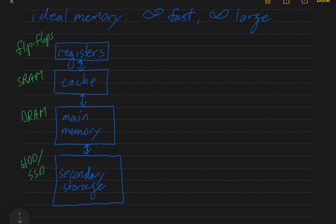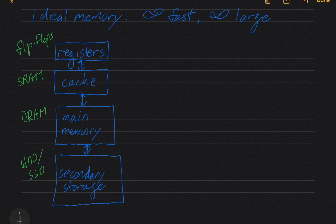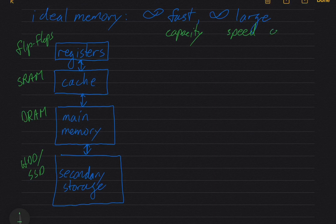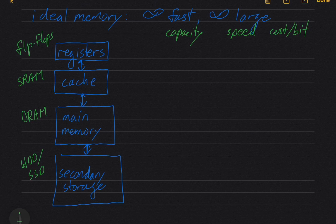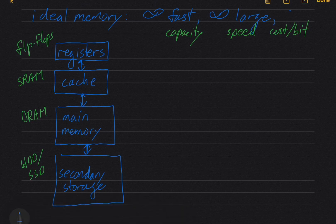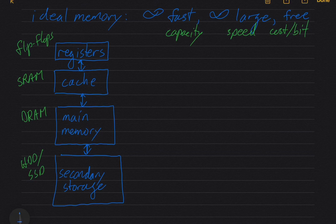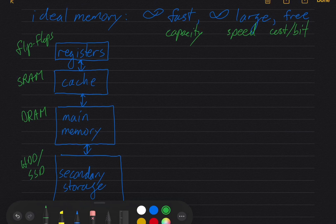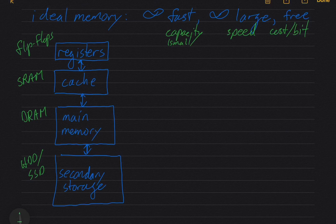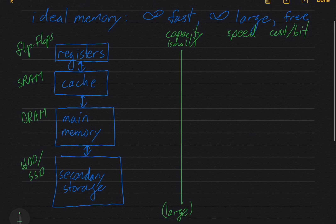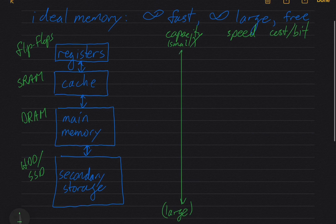All right. So now let's put some labels to the right of our diagram here. So I'm going to put capacity and speed and cost per bit. So actually, I'm going to go back to the ideal memory and I'm going to add free or infinitely cheap, I guess, if you're trying to be consistent there. All right. So as far as capacity goes, obviously we've got smaller capacity at the top. So small at the top and large at the bottom.